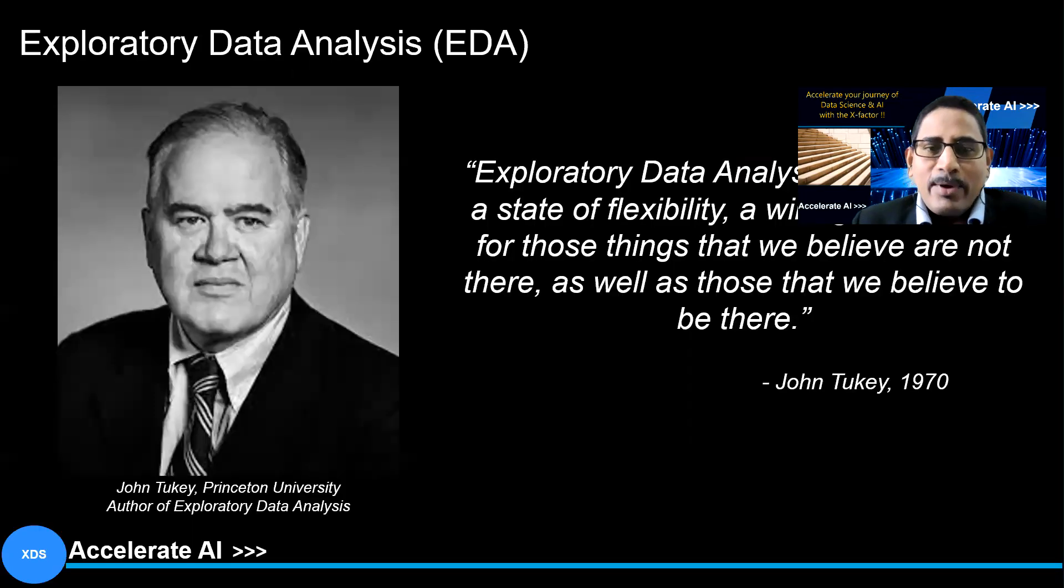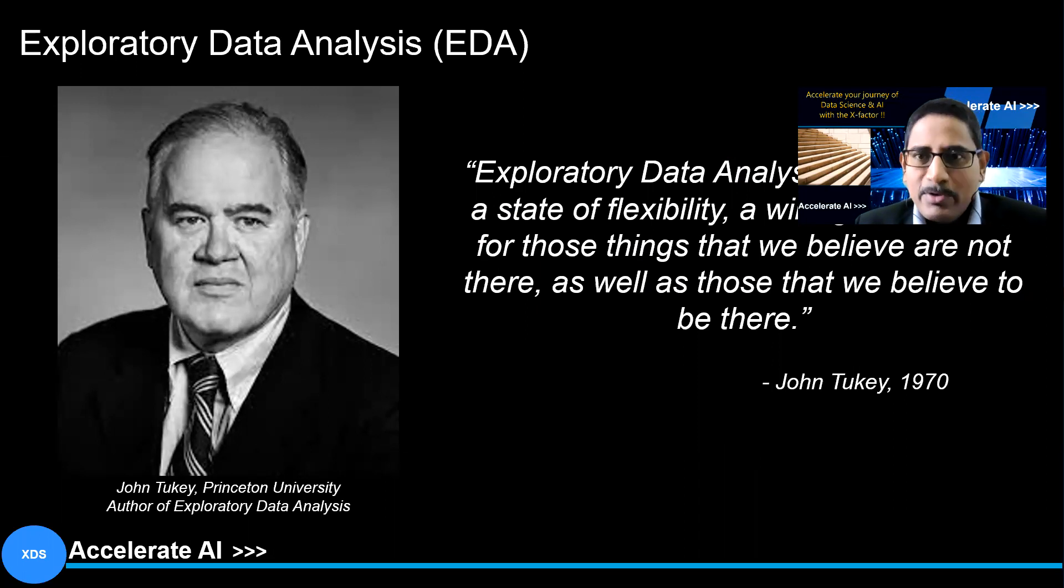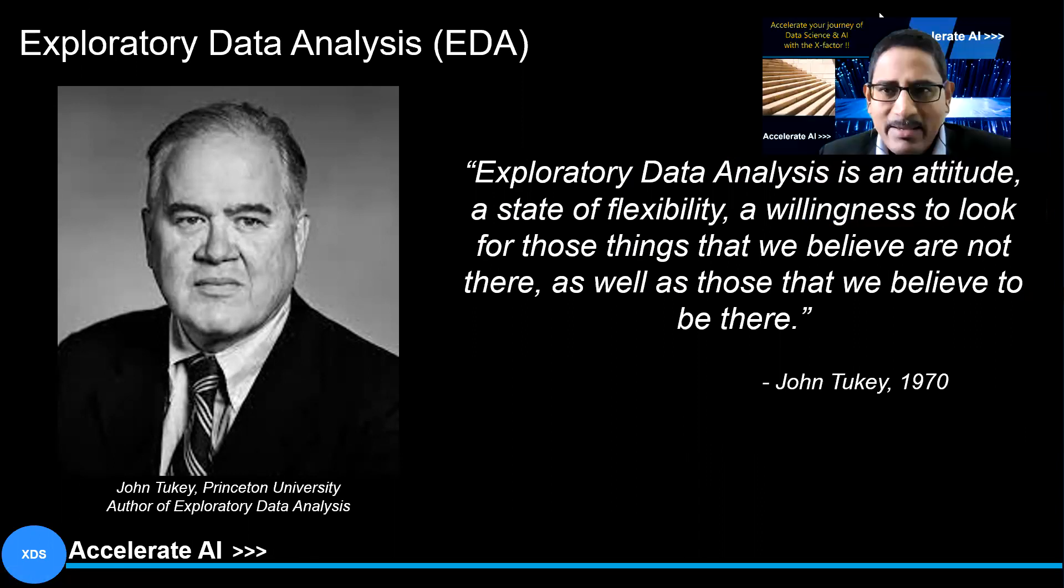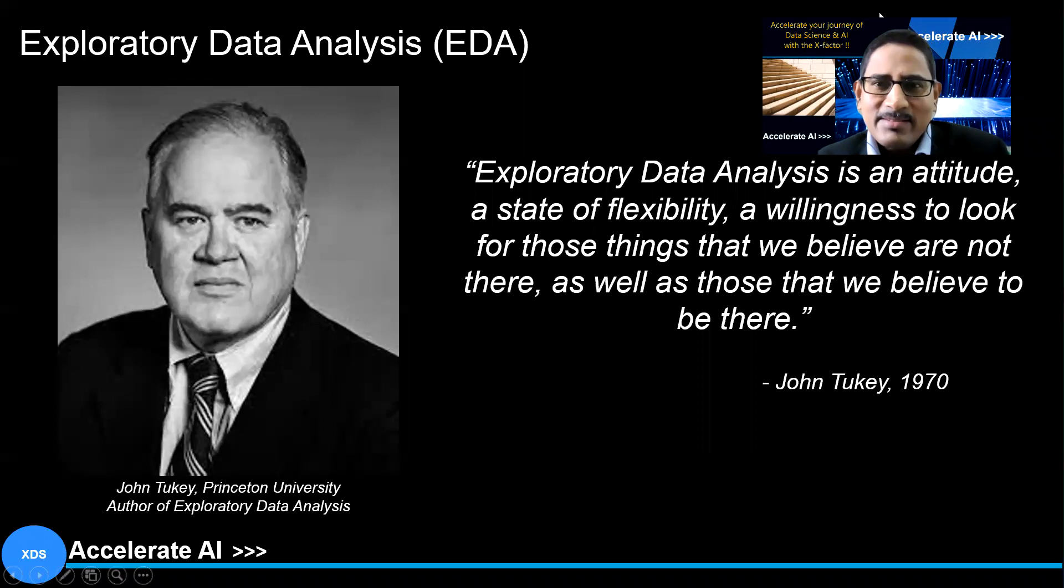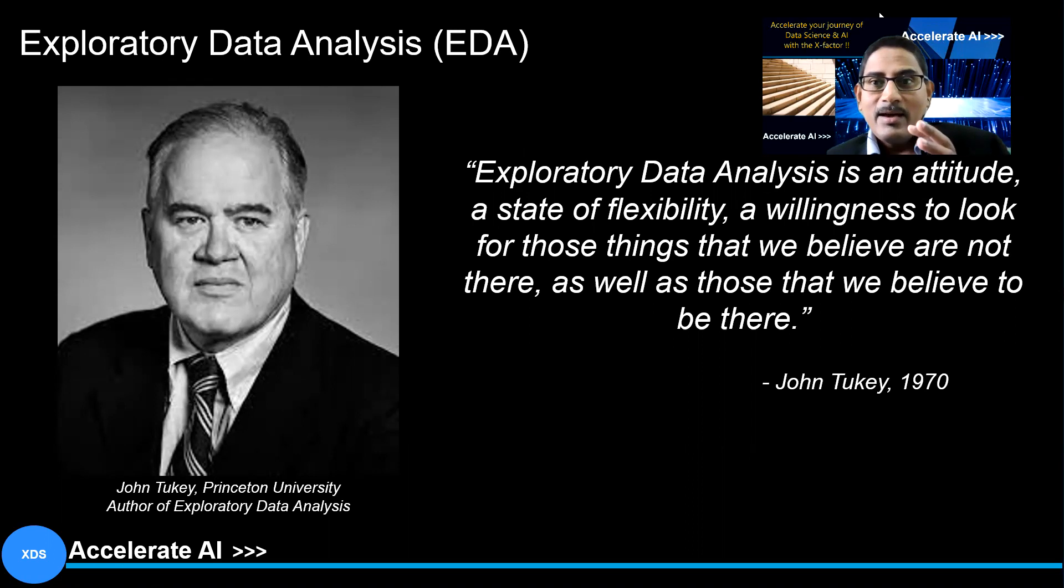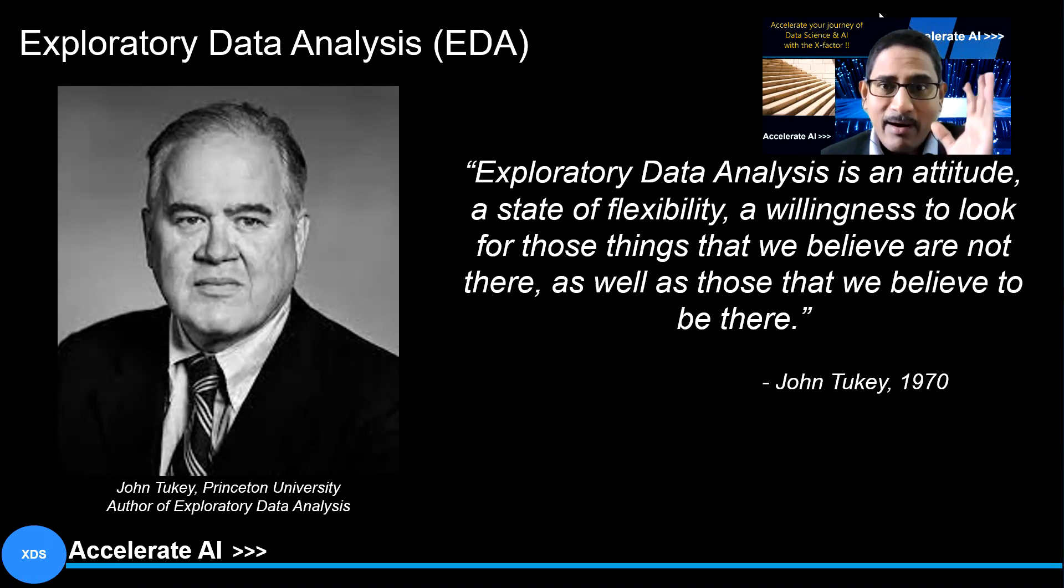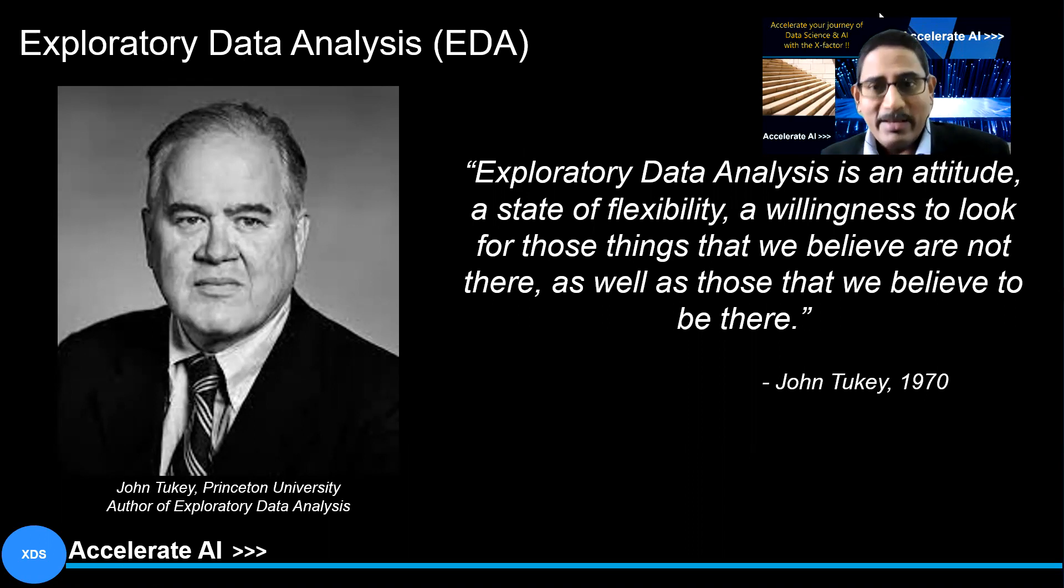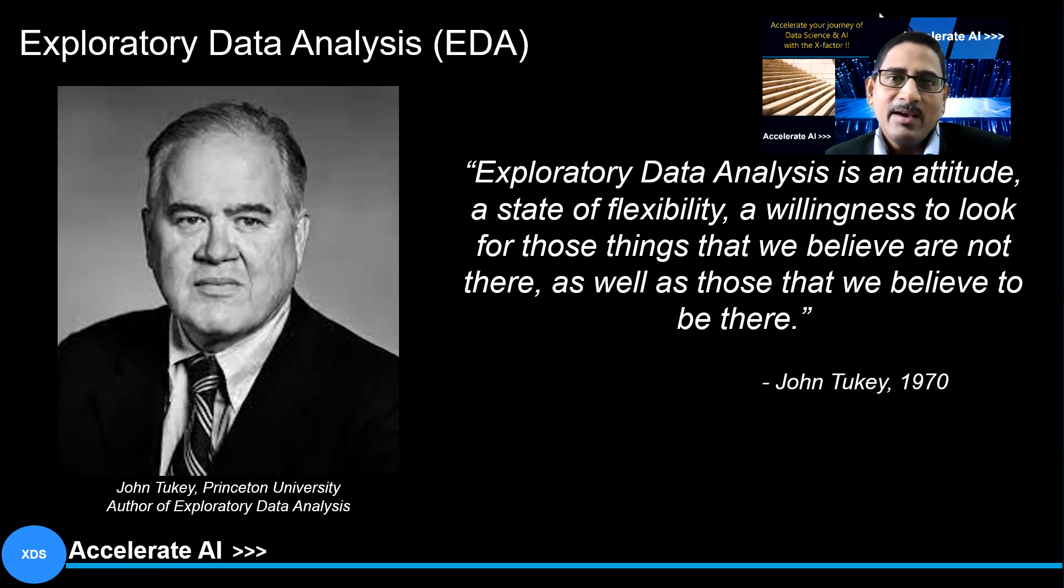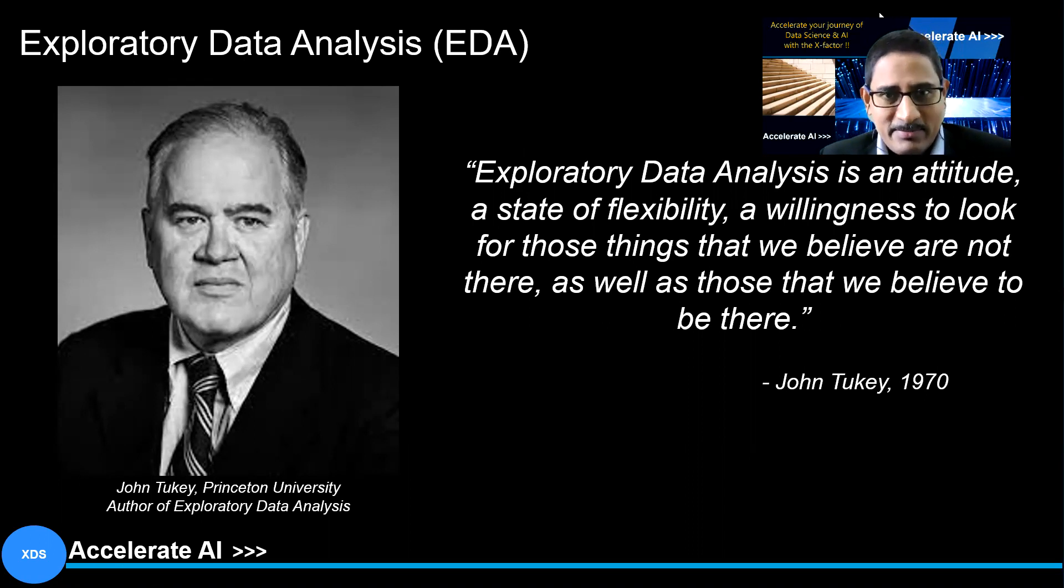If you look at John Tukey, who's a Princeton University professor, he's also the author of exploratory data analysis. And he has mentioned very aptly that exploratory data analysis is an attitude. It's a state of flexibility. And more importantly, how you look at it for those things that you believe are existing or are not existing. That's the way we have to derive. That's what the mindset that we have in terms of exploring that as part of this EDA process.